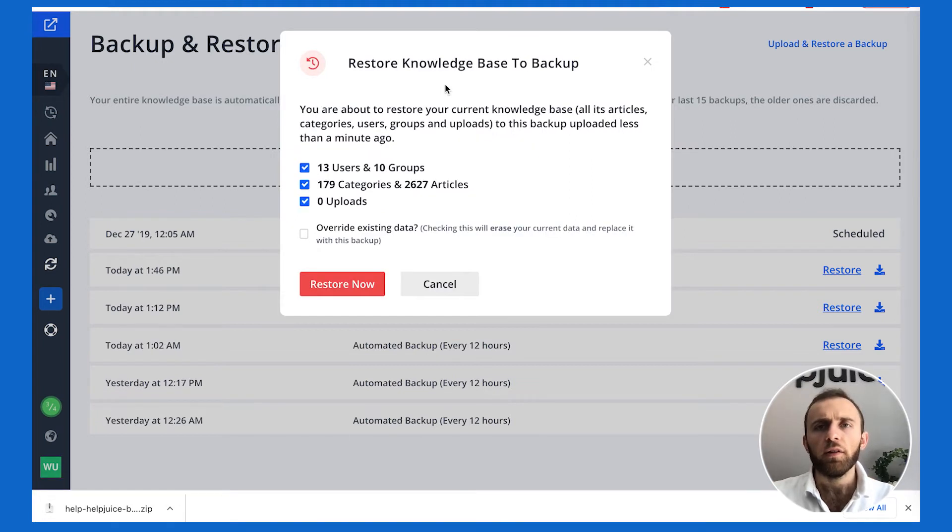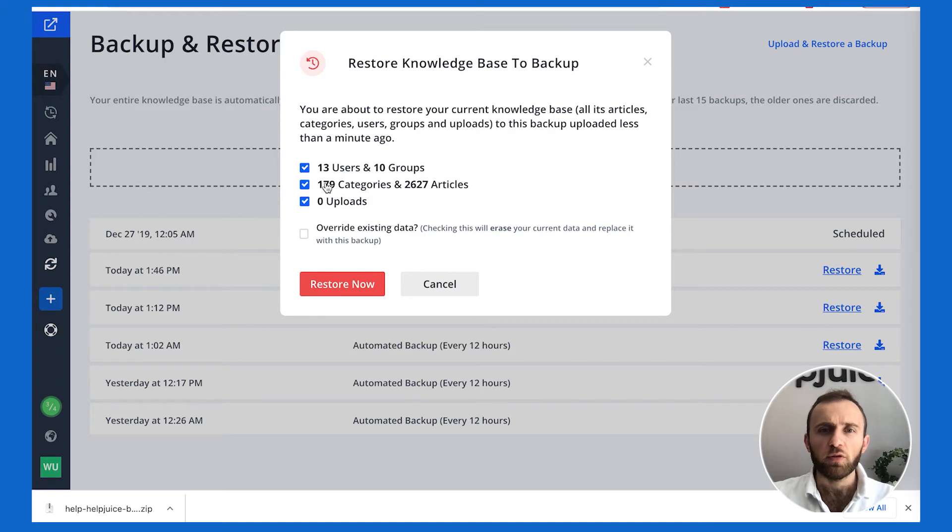Here, we can see it's going to prompt me what I want to restore. I can restore the users, the categories, or the uploads.